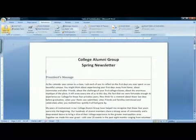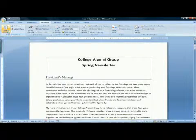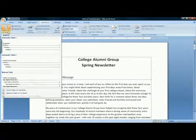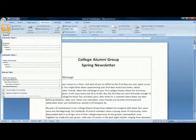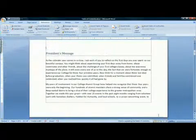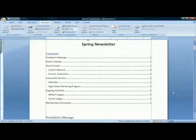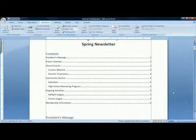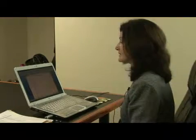Then you click on the table of contents button. Word will display a gallery of built-in table of contents. You click on the one you like, and there is your table of contents with the page numbers for each topic that you've marked in your document. And that is how to make a table of contents in Microsoft Word.